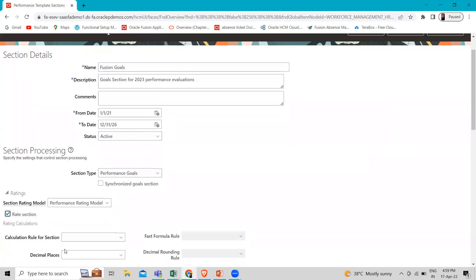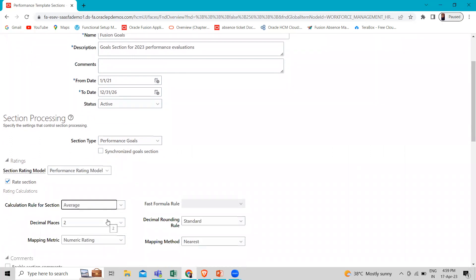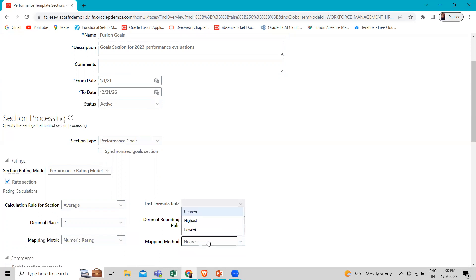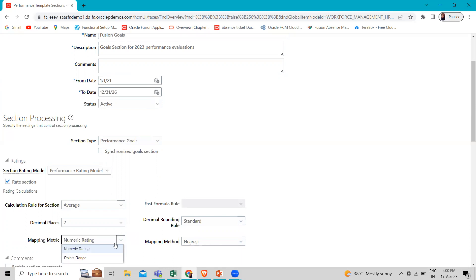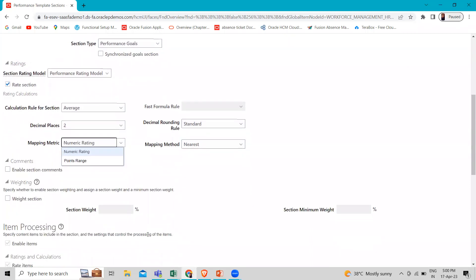Click on the section checkbox. From the Calculation Rule for the Section drop-down, select Average if not already selected. From Decimal Places, select Two if not already selected. From the Decimal Rounding Rule, select Standard if not already selected. From the Mapping Matrix, select Numeric Rating if not already selected, and in the Mapping Method, select Nearest if not already selected.